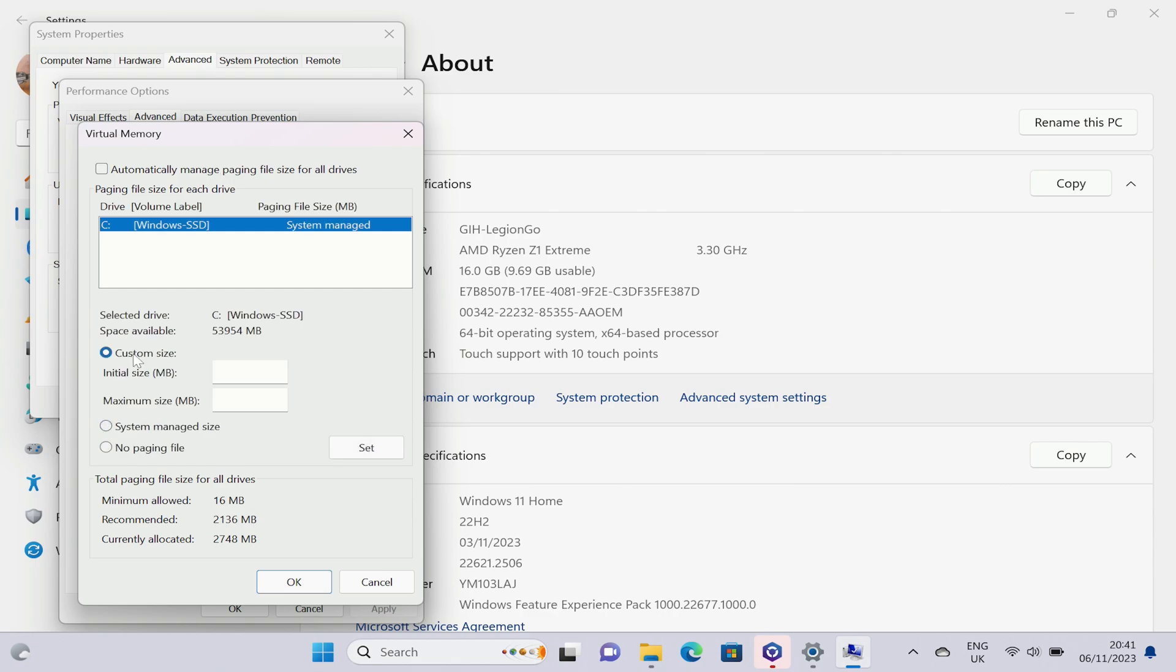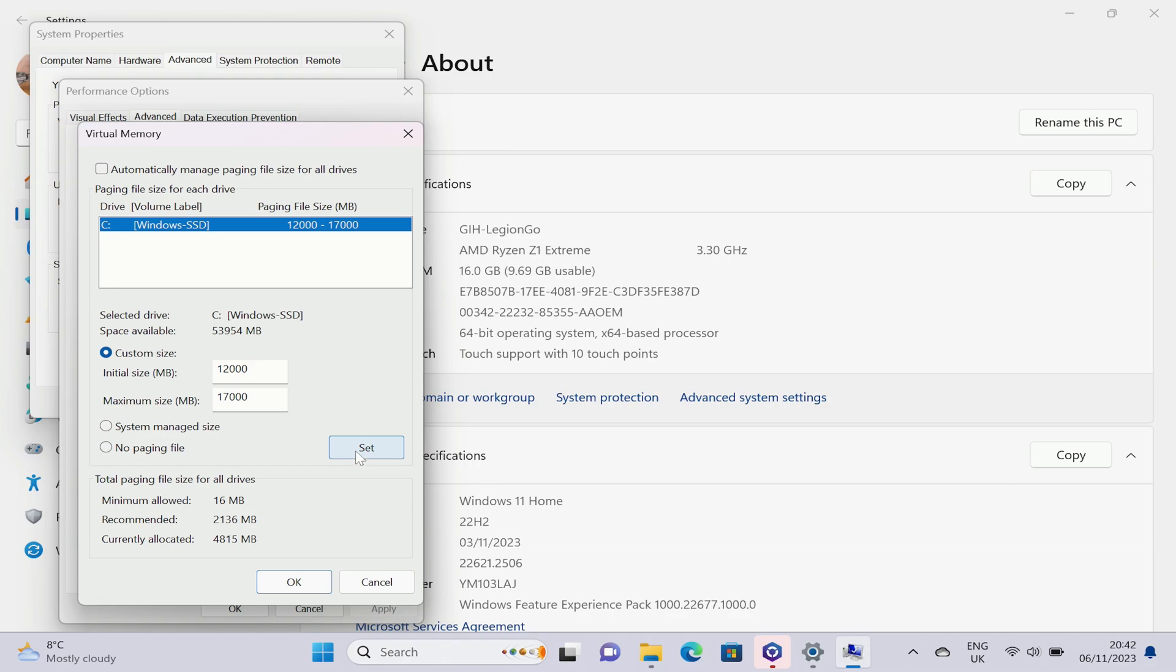So untick that and you're going to want to set a custom size. Under Custom Size, set this to 12,000 as the initial and 17,000 as the maximum. This is 12 to 17 gig of page file size. This will act as a huge memory buffer for that VRAM and remove the stutter out of most games where required. But as I said, this is optional. You can leave it as system managed.